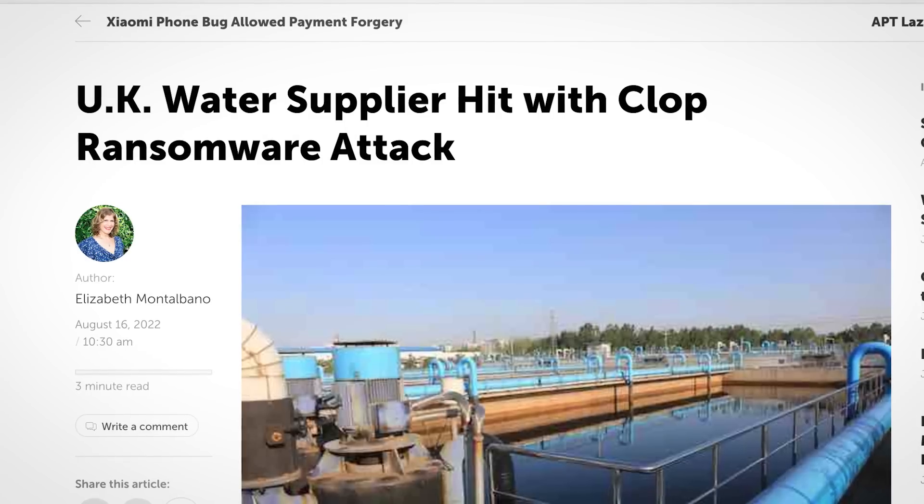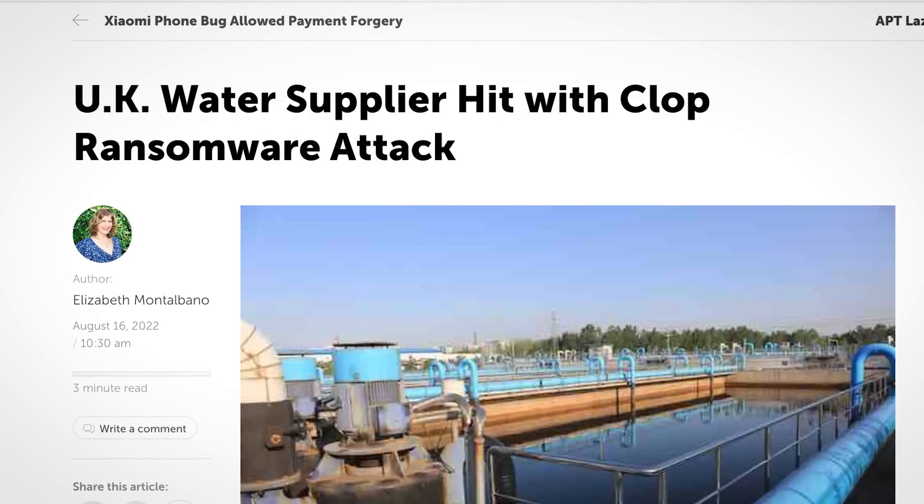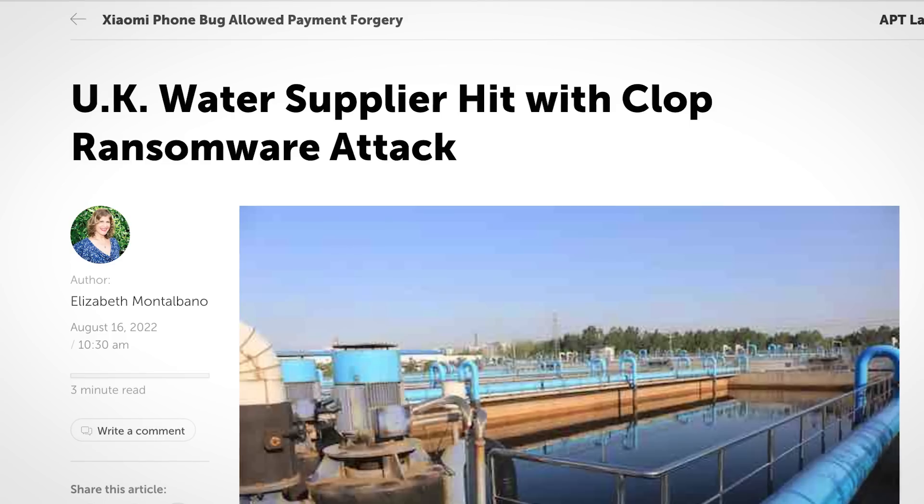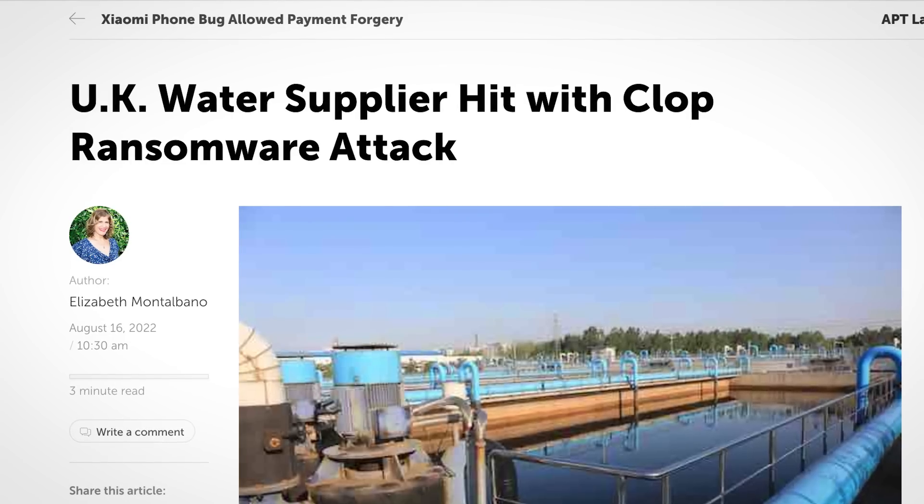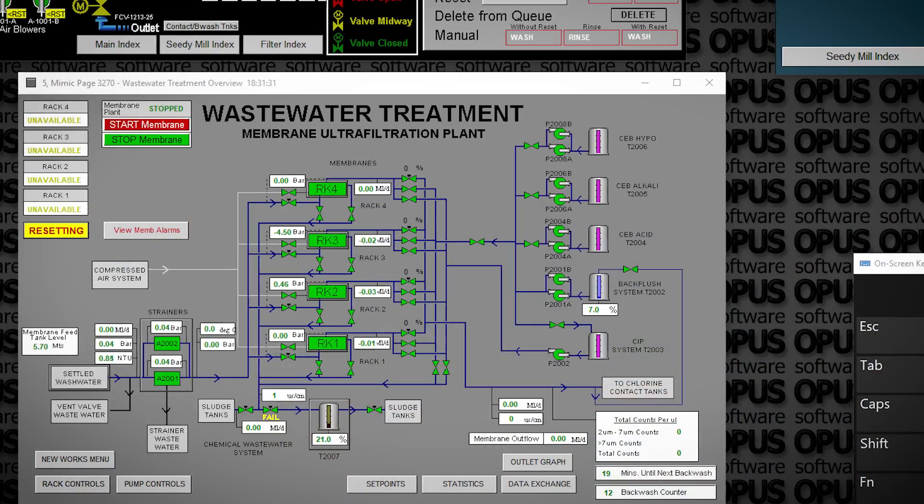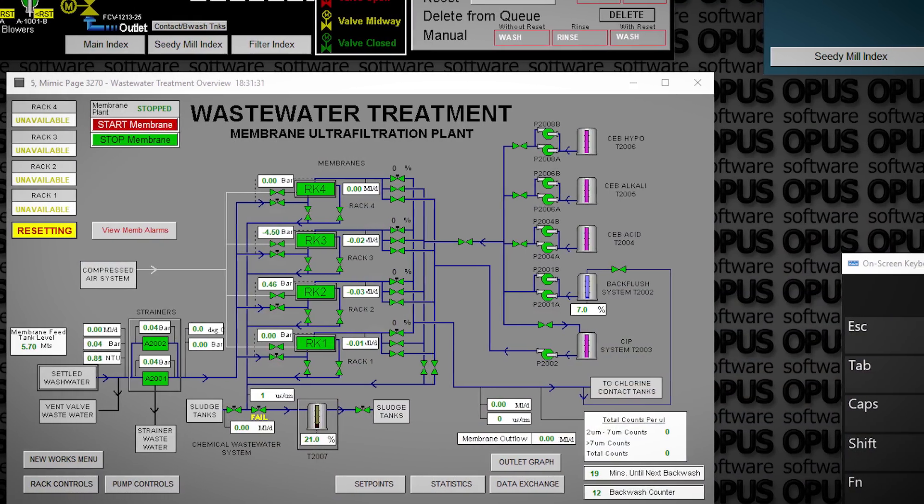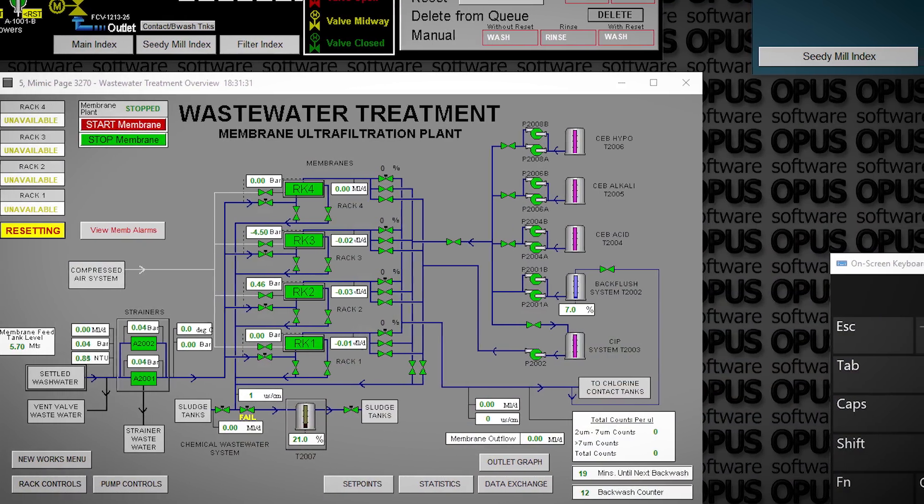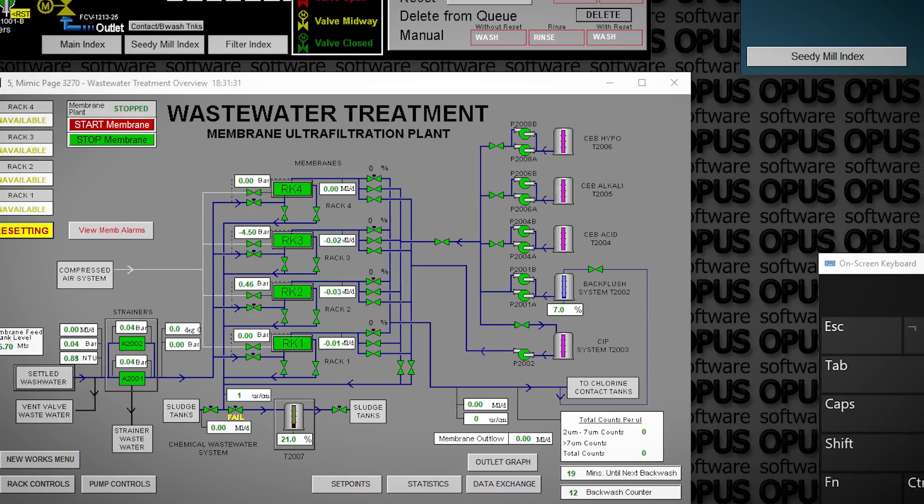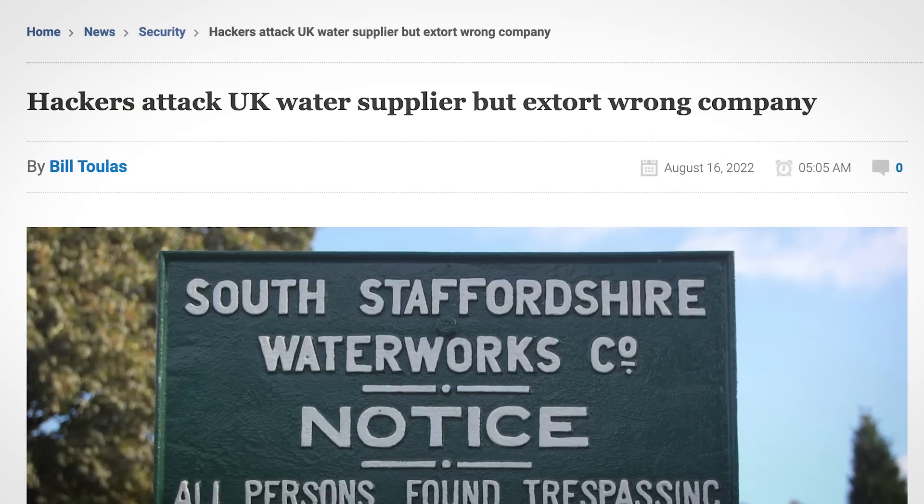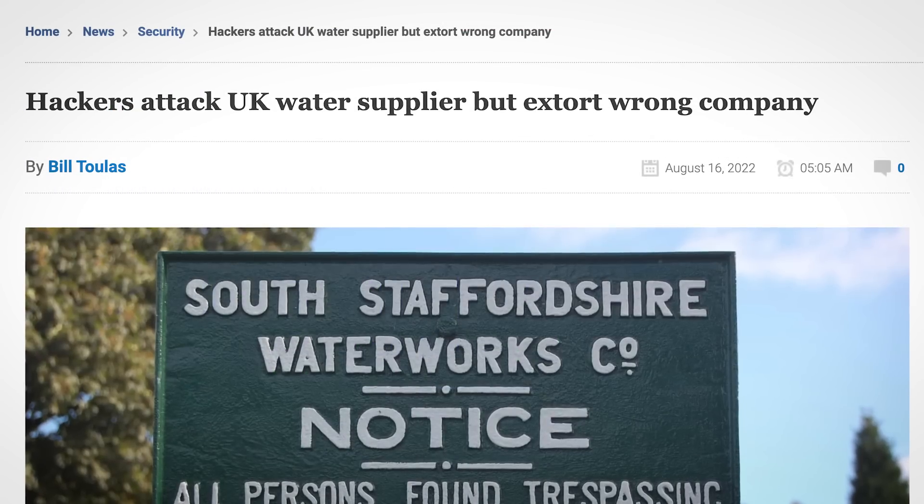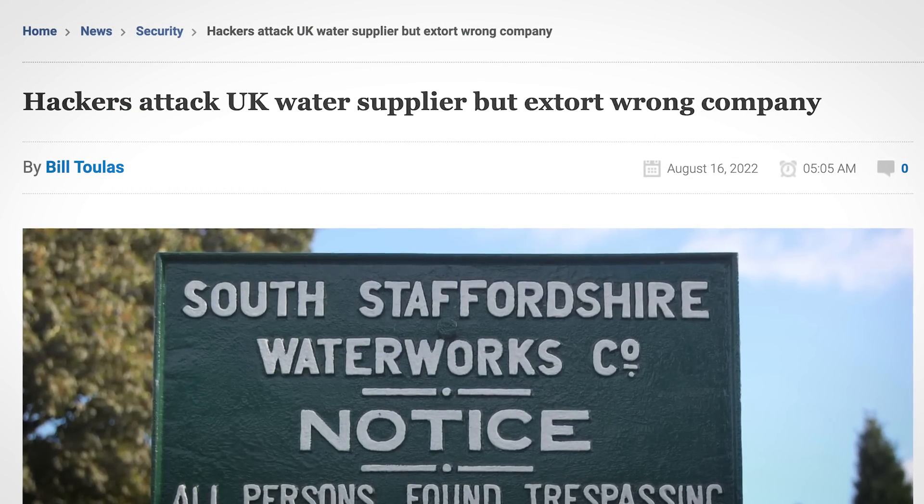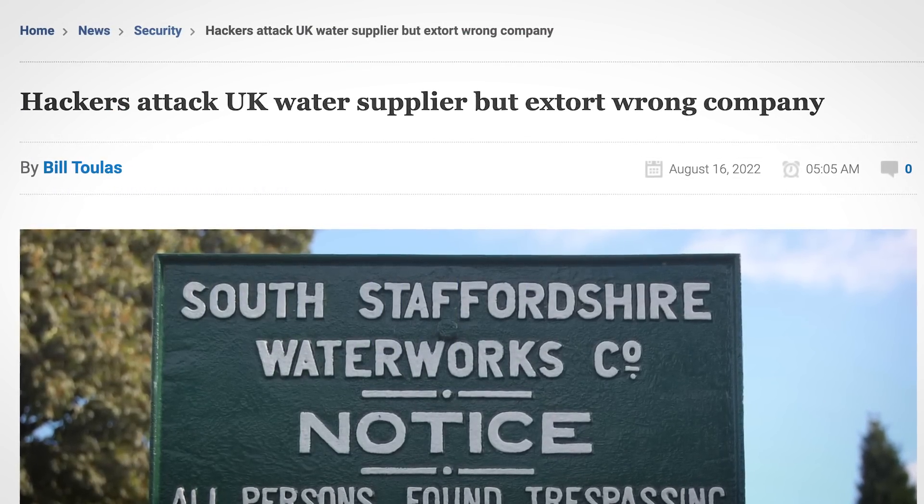Next up, this story is bizarre. So a ransomware gang hacked into a UK water company, spending months in their system, gaining access to industrial control systems and exfiltrating 5 terabytes of data, only to mess up right at the last moment when the cybercriminals tried to extort the wrong water company for money, completely derailing their operation.